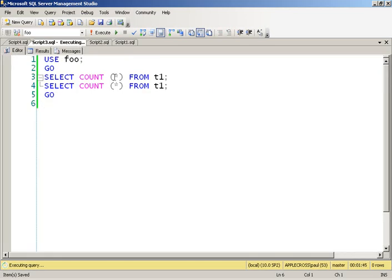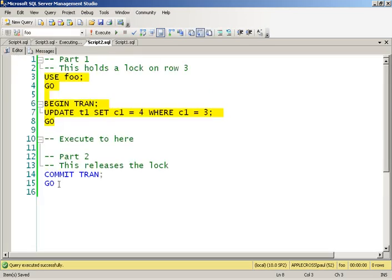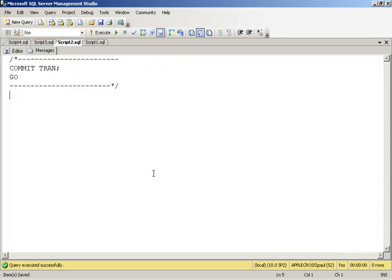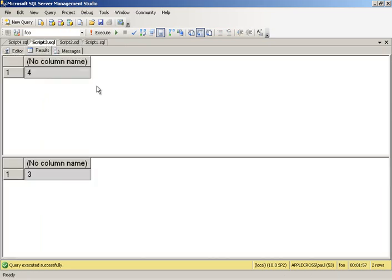So my select count star is still blocked. If I then commit this update transaction, that's going to release the exclusive row lock that's being held. And it's going to allow my select count star to grab the share lock that it needs. So you notice that script 3 is no longer executing. So if I go and have a look at what the output of script 3 is,